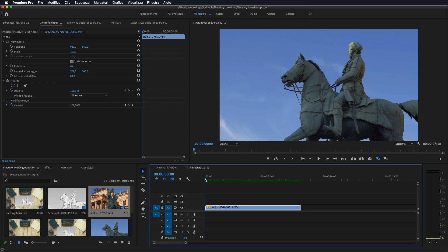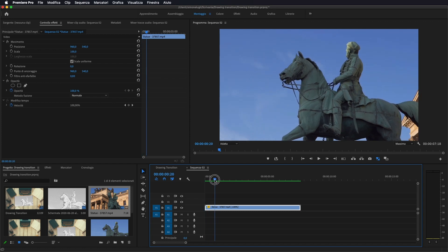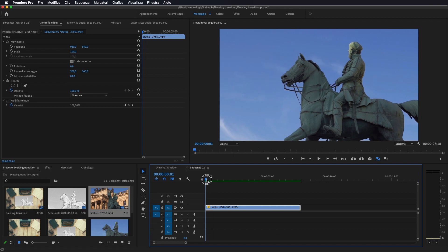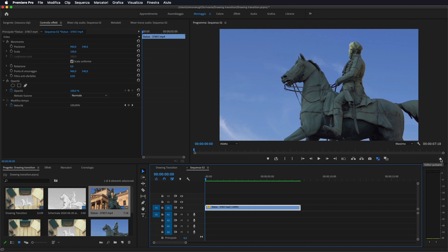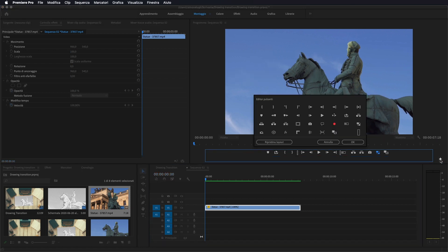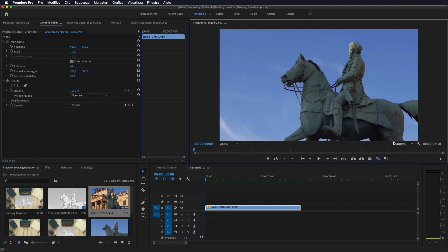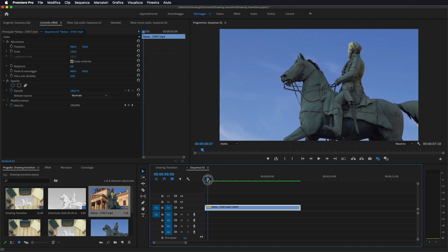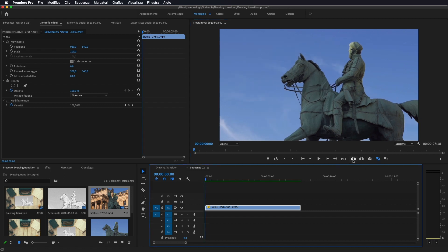Per farlo ci basterà metterci sulla parte che vogliamo catturare, andare qui in questo pannello. Come vedete qua c'è esporta fotogramma. Se non ce l'avete qui vi basterà andare sul più, andare a selezionare l'opzione fotogramma. Lo prendete e lo trascinate qua in modo da trovarvelo nella barra sotto.